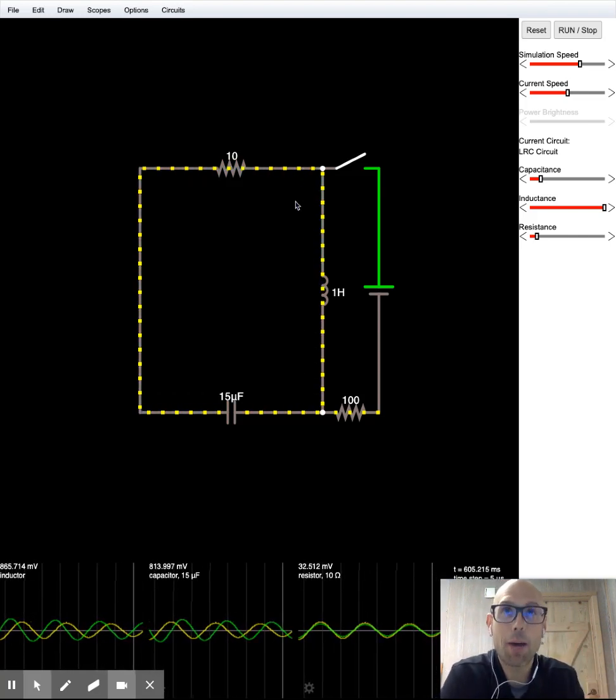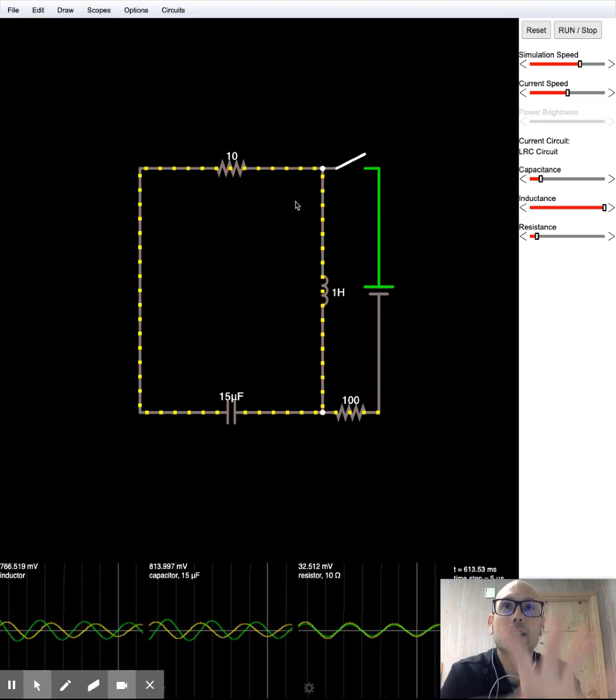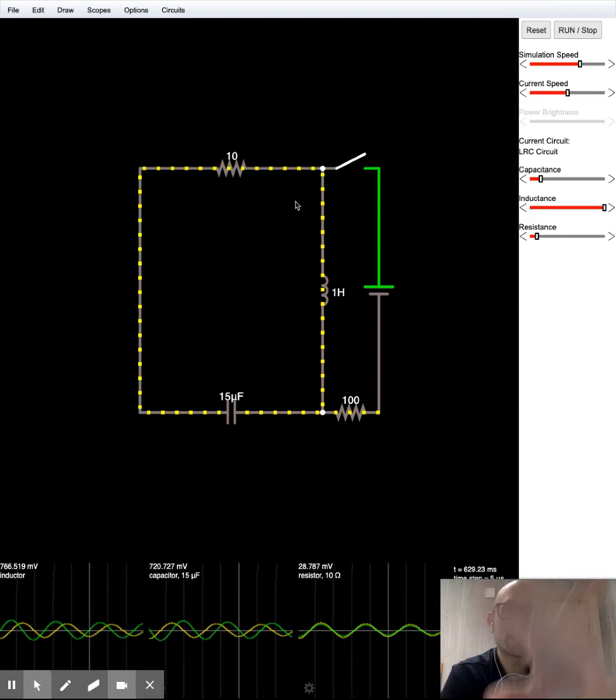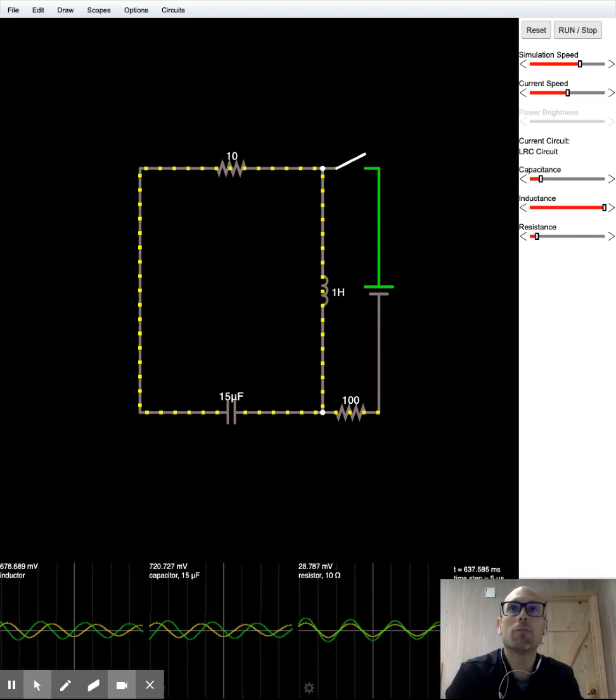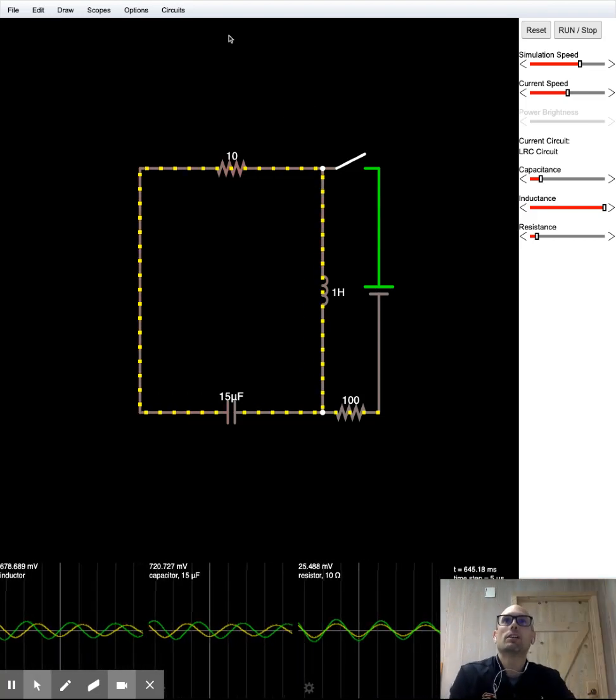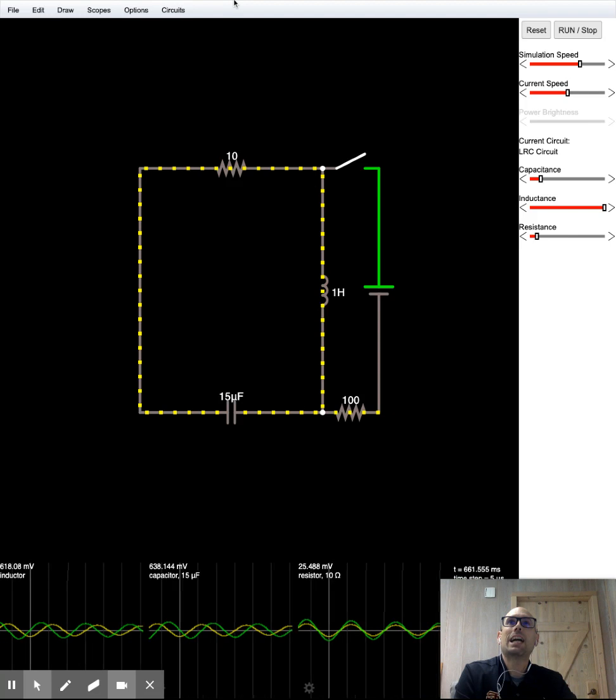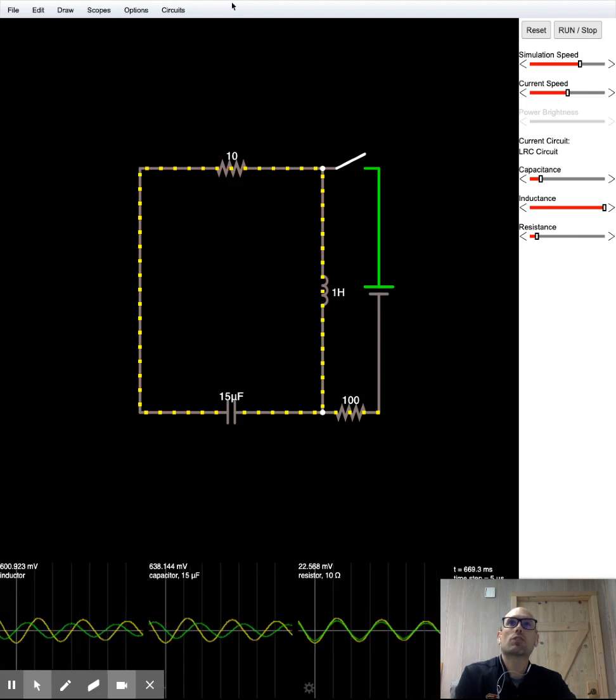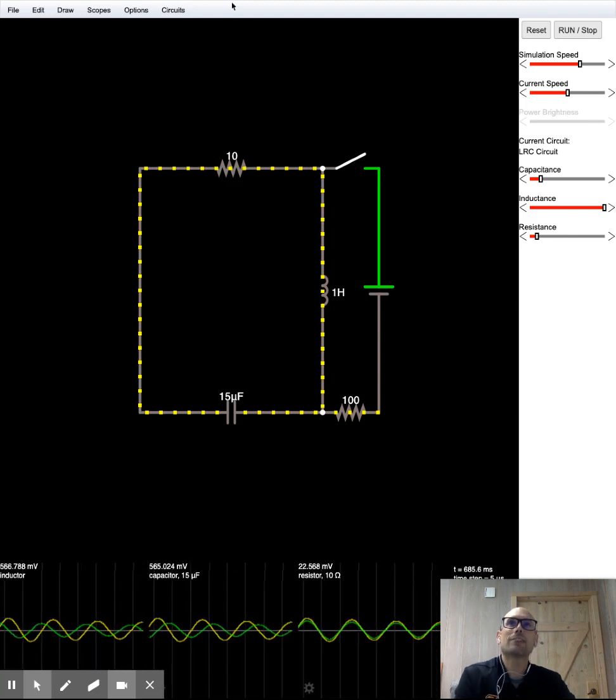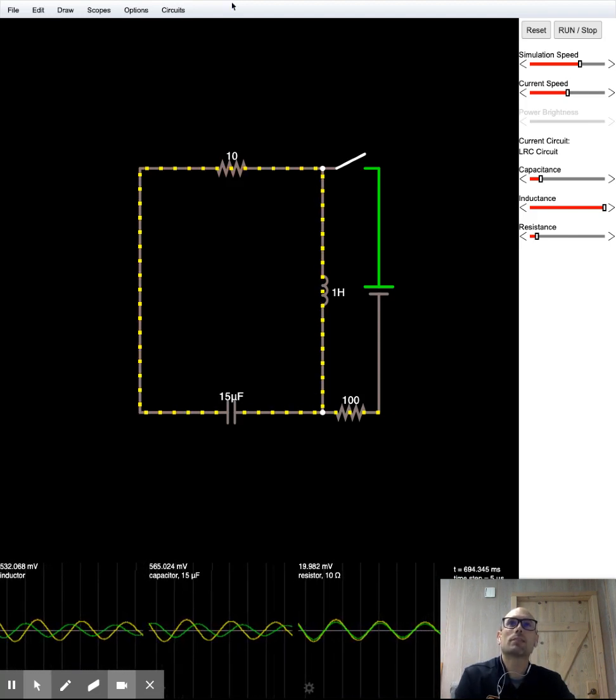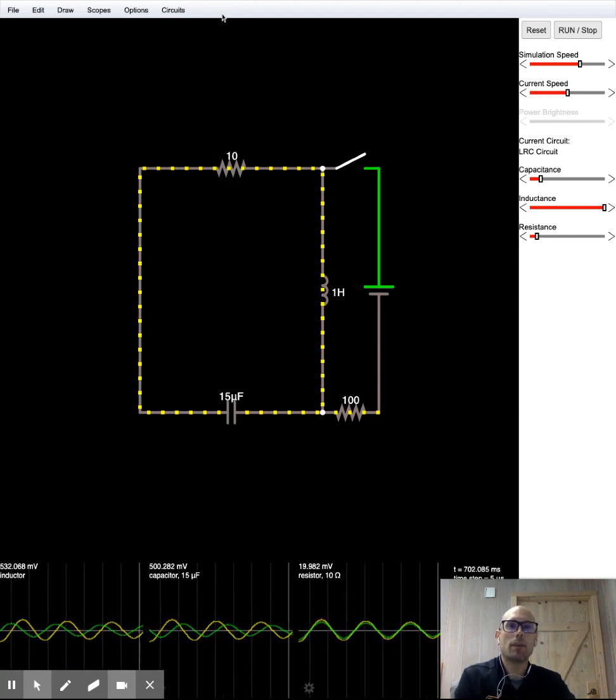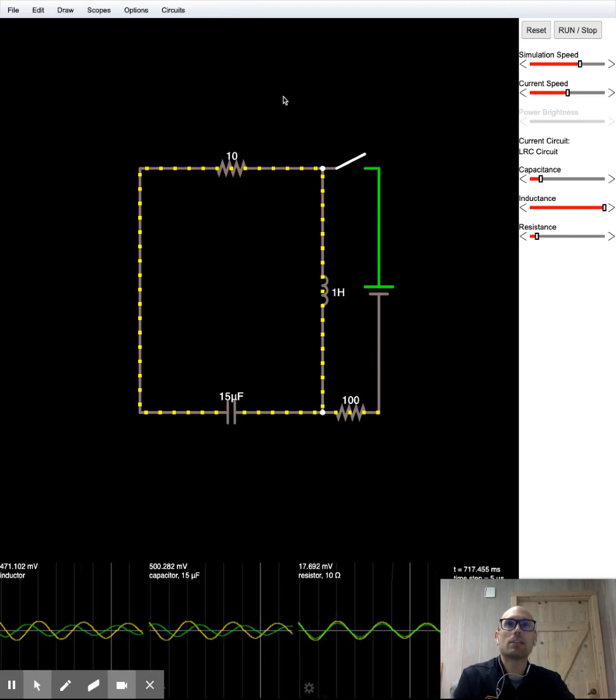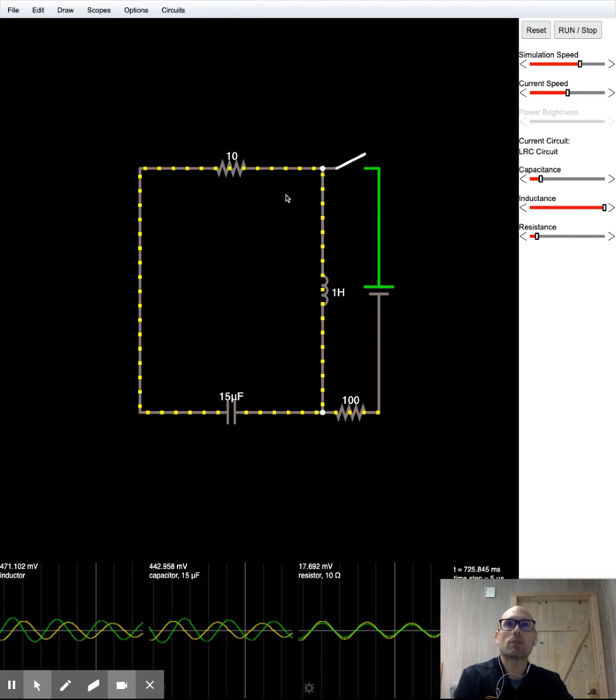I'm going to be looking above you. That's because my building screen is right up here above my camera. So at Falstad.com slash circuit slash circuit JS dot HTML. If you type that in, you'll get this screen right here.